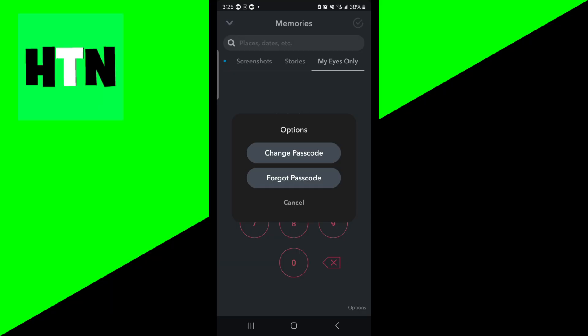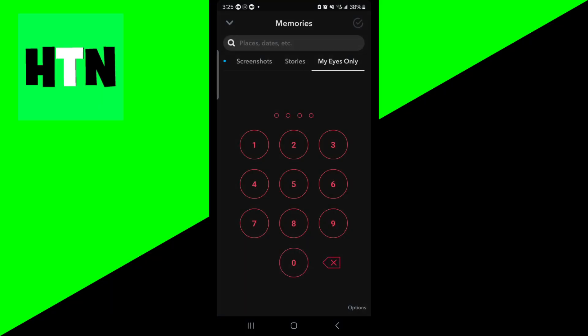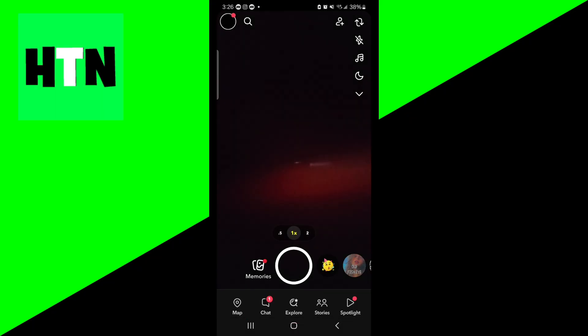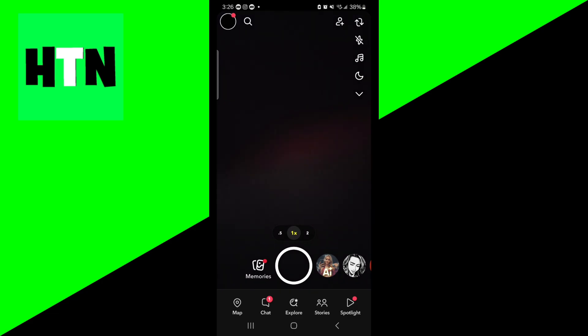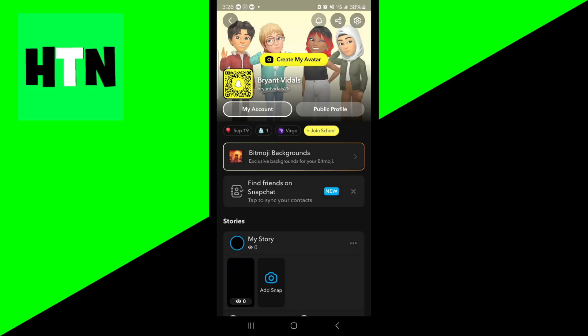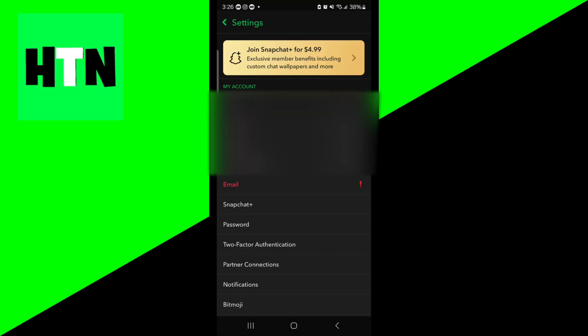There is something that we can actually do in order to attempt to get our account back. So what you want to do is load back into Snapchat to the main menu. Then you want to go to the top left and select on your profile picture. Then you want to select on the top right and select on the gear icon just like so.